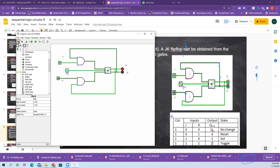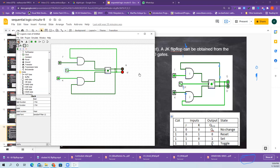The flip-flop is storing one. Now I'm changing it to negative edge triggering. Whatever it is, it does not change. I give one — that is also not changing because of this negative edge. Now I give a positive edge — see, it has changed. K is one, so it is set to reset the flip-flop, and it is storing zero. See here — it is storing the zero.